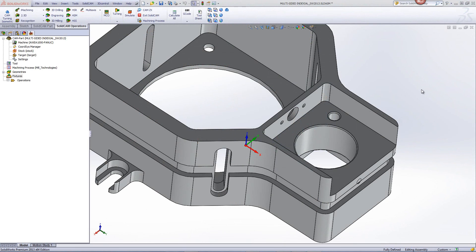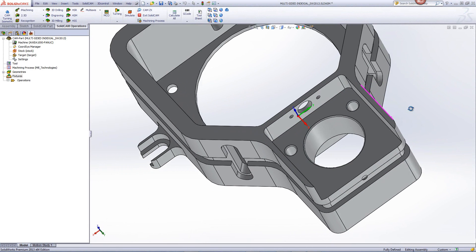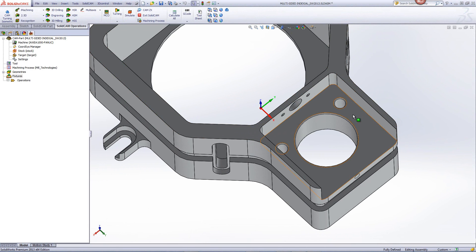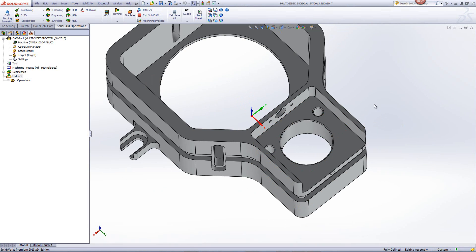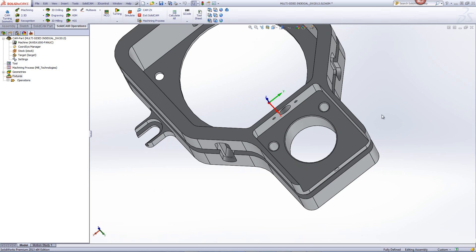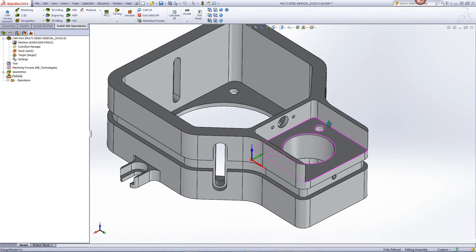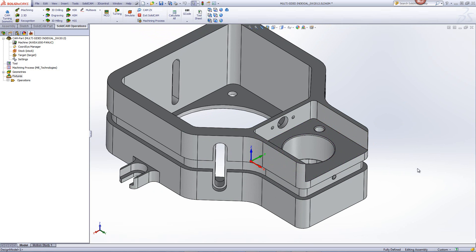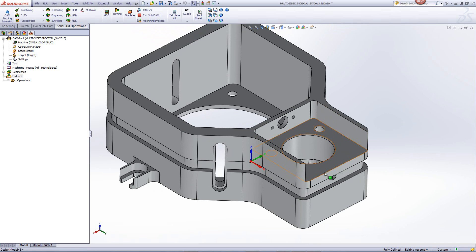In this recording, we'll take a look at how we create the operation for an open pocket. If we take a look at this part as shown over here, you can see that this area is a pocket that can be entered from the outside. This is considered an open pocket.